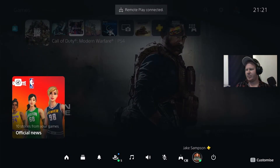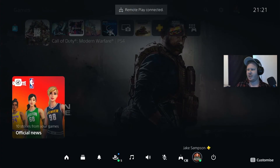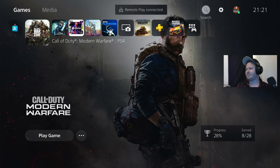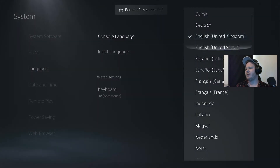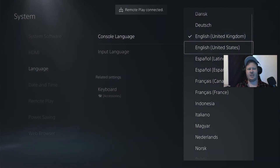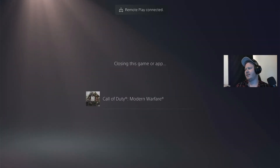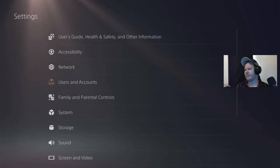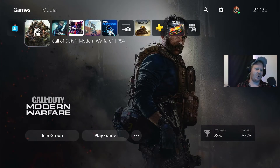You can see it's connected and mirroring what you see on the PlayStation on the PC. There's one issue at the moment — you can see up here it says 'remote play connected' at the top. A quick fix for that: go to Settings, System, Language, Console Language, and just change it. I rotate between English United Kingdom and English United States. It will close any games you have open. Then go back in and that message about remote play is gone.